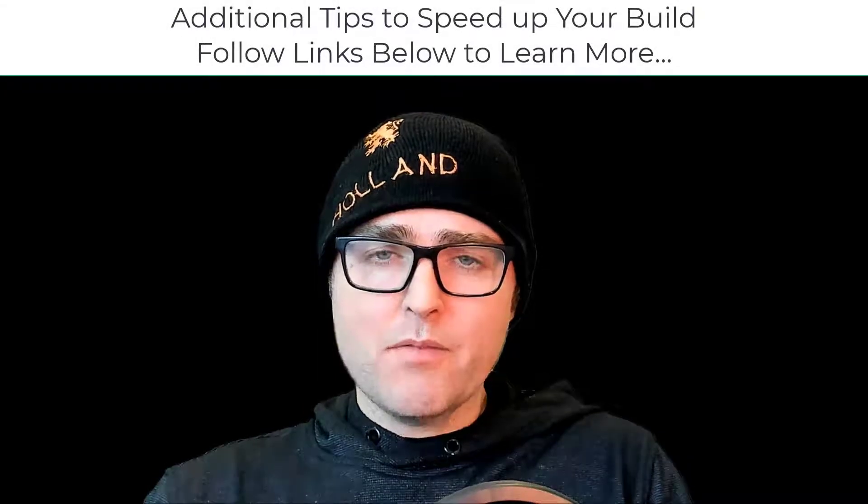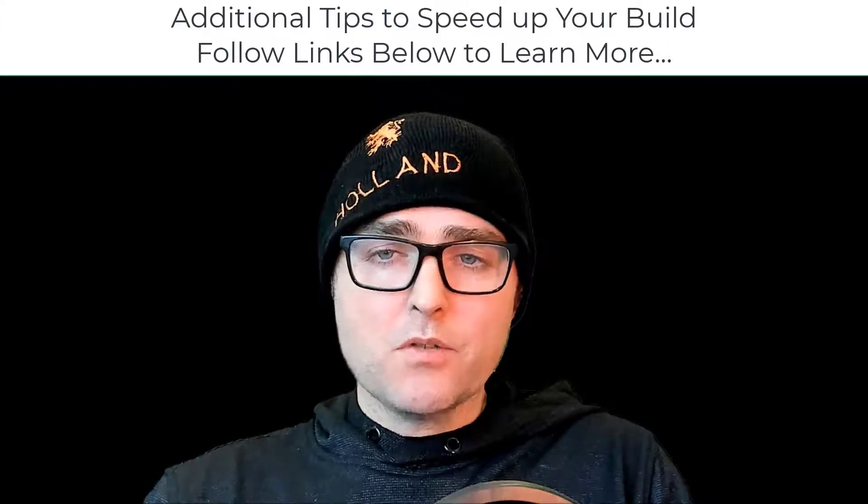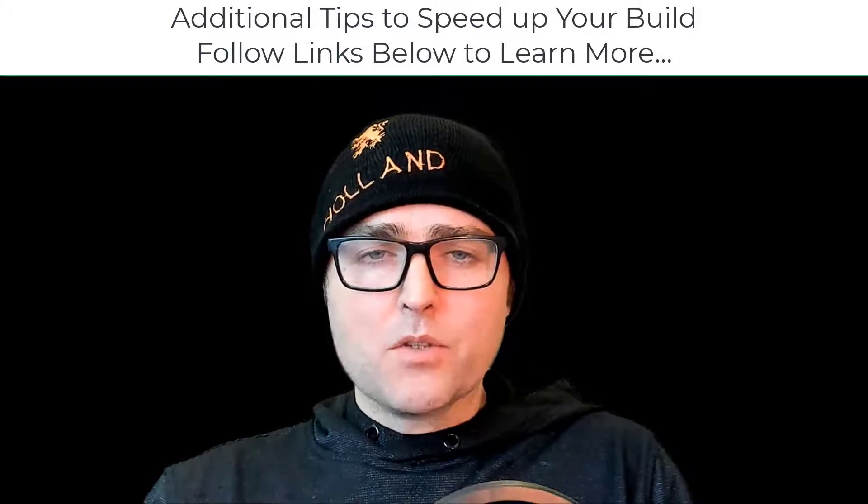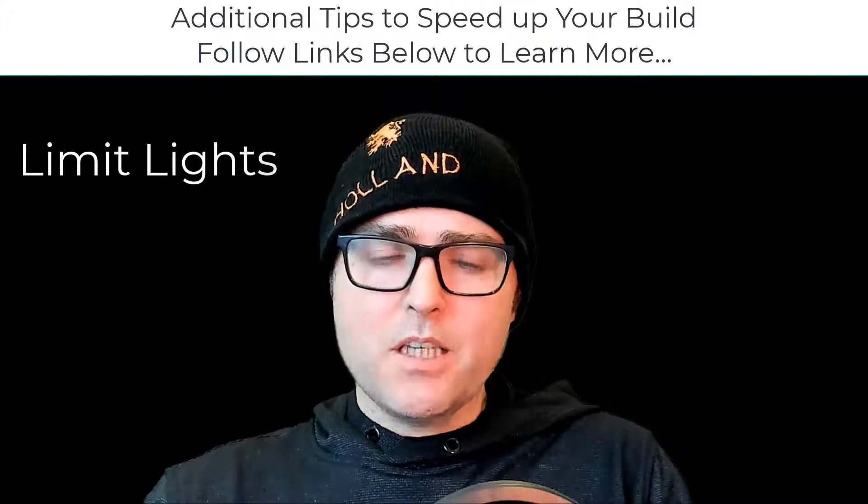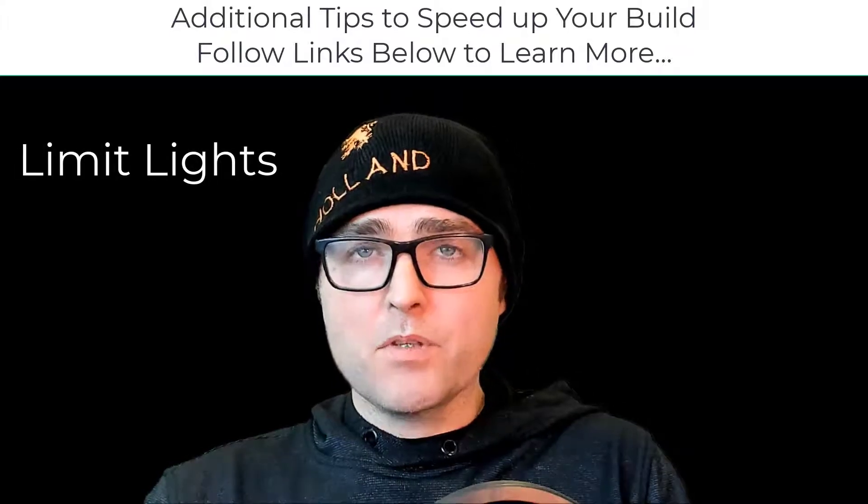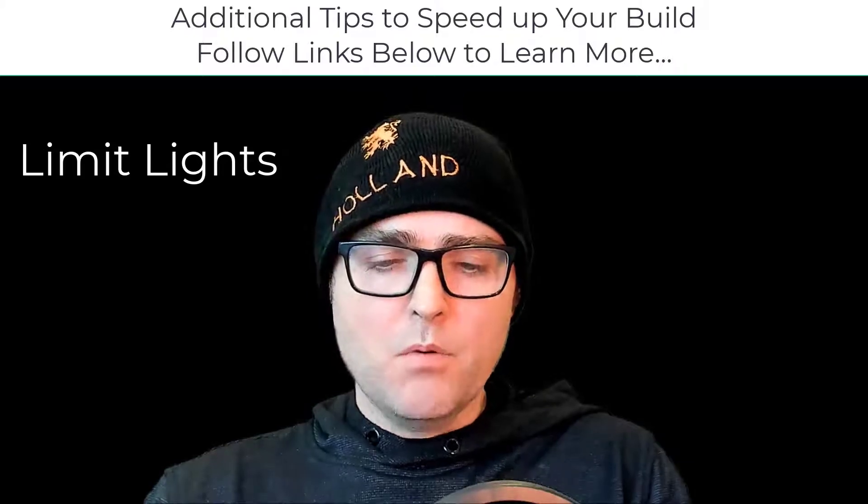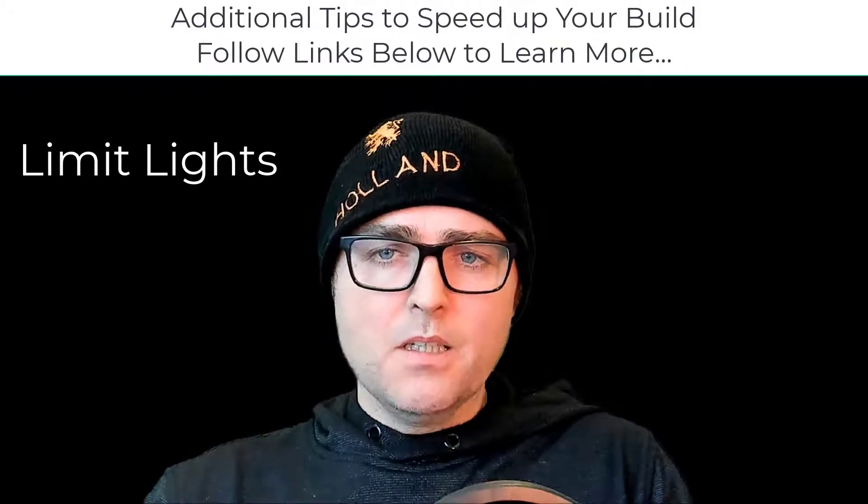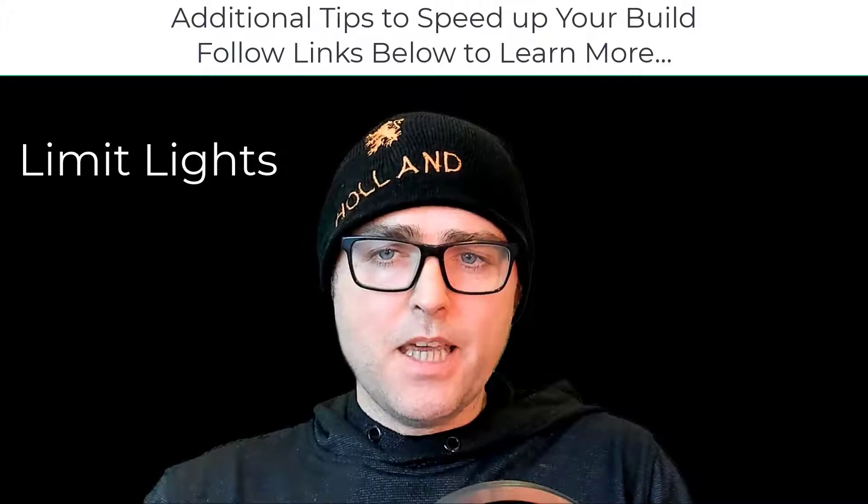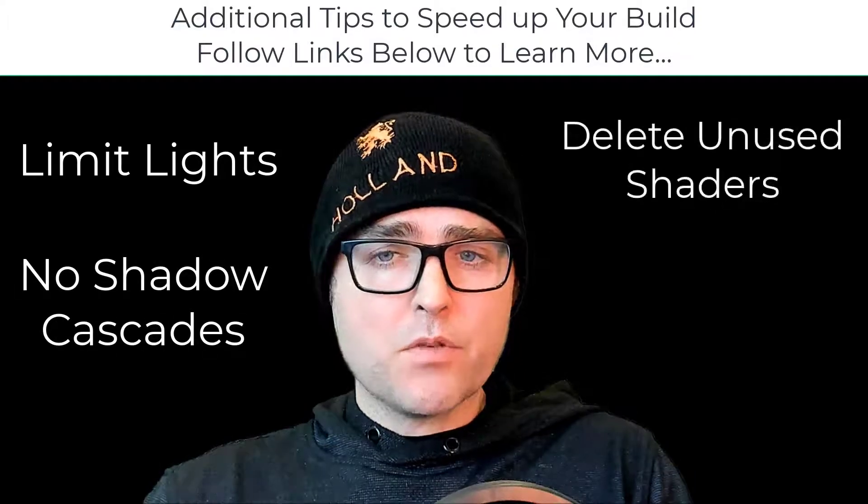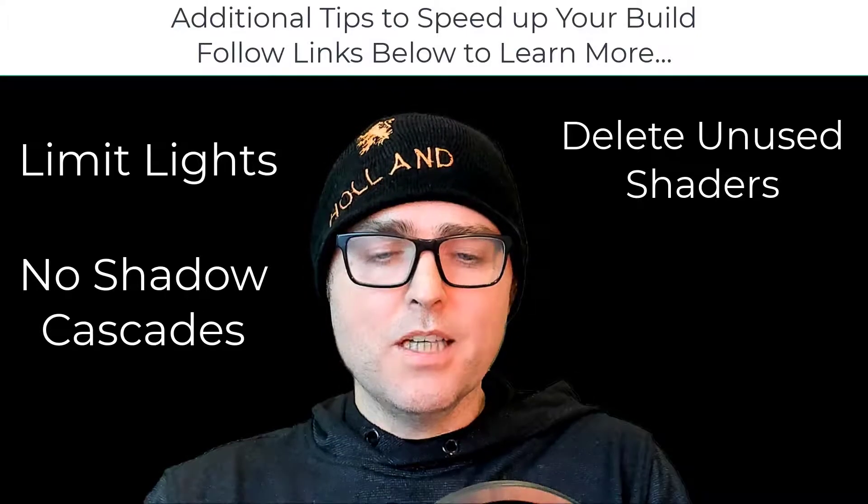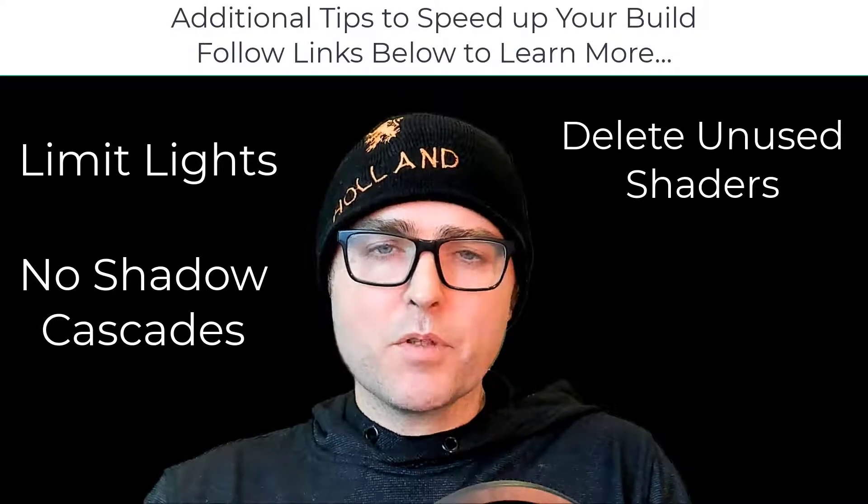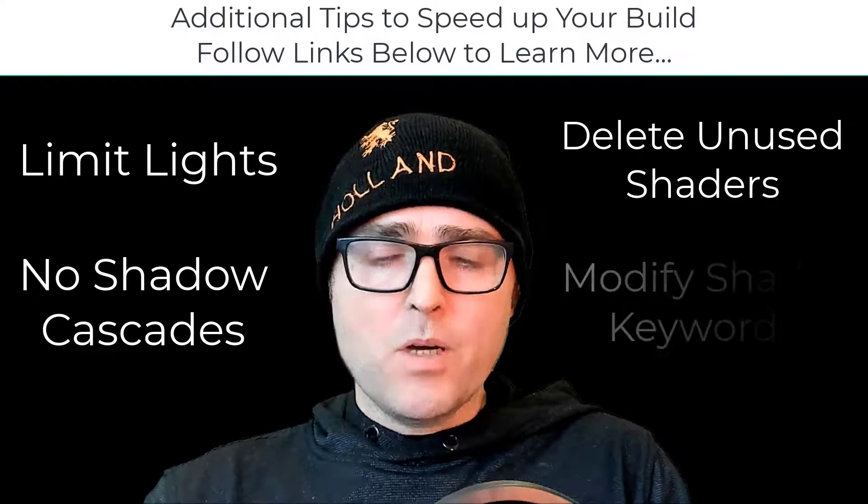But if you have a bigger project than me or you're still having very long build times, you can try and do the following: make sure you're only using the necessary lights in your project - the more lights you have and the different types of lights will add to the project build time. Don't use shadow cascade. You can try deleting unused shaders from your project.